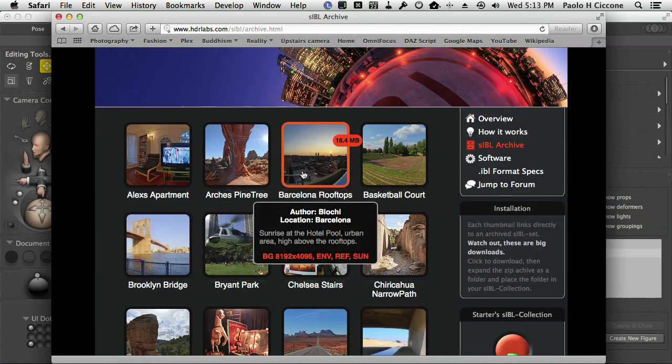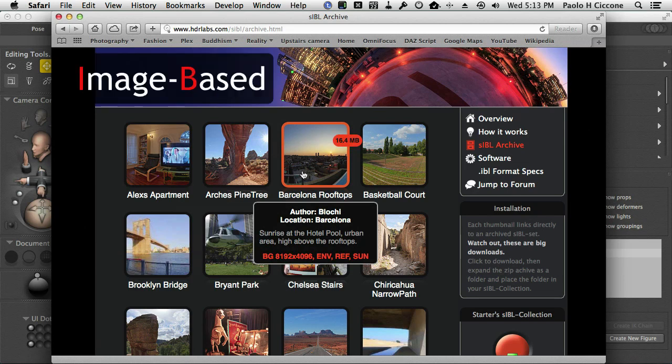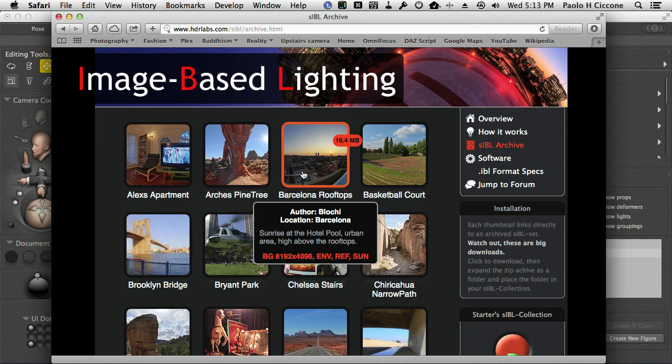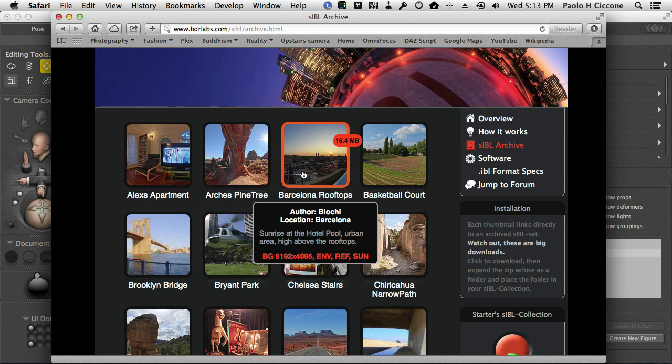In case you're not familiar, IBL stands for Image Based Lighting, and it's a great technique for creating very realistic images, because the entire lighting of the scene can be obtained from light values that are embedded in a photo,